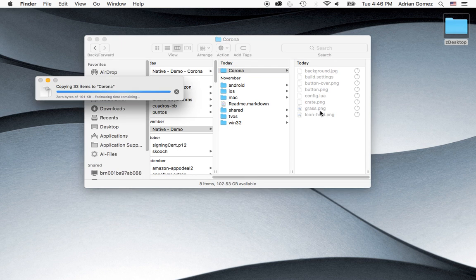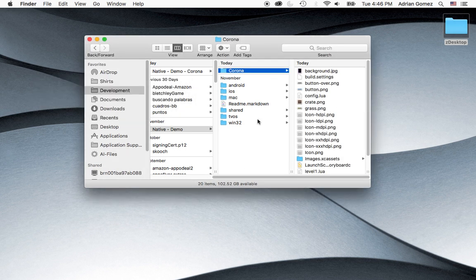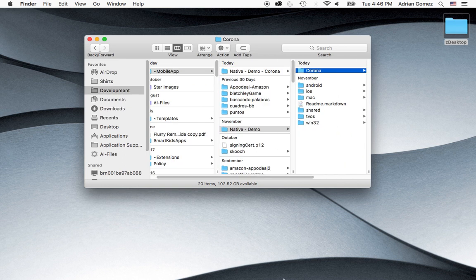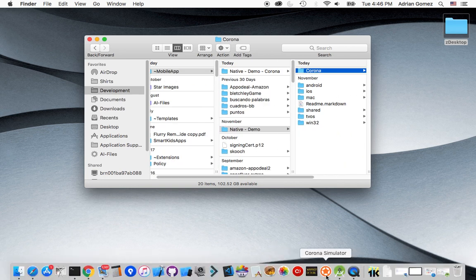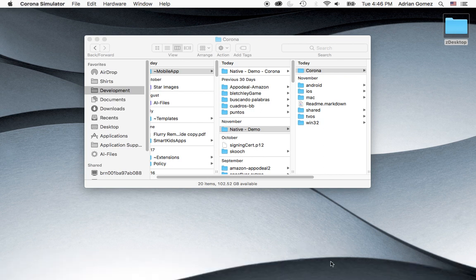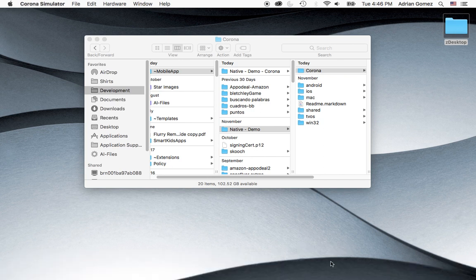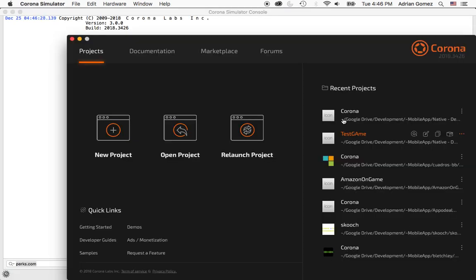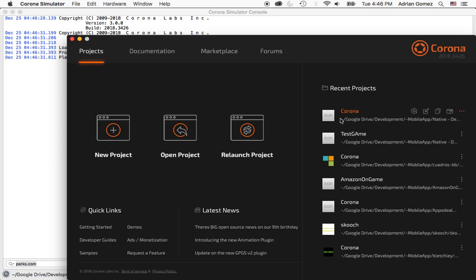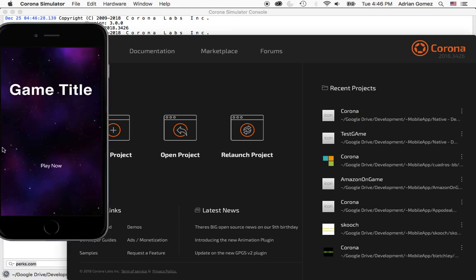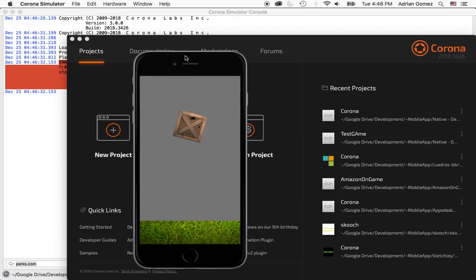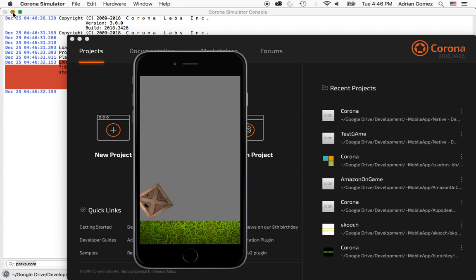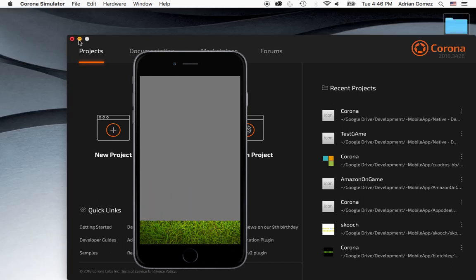And so if this was your game or whatever it was, you would copy your game into the Corona folder. And I can show you what that demo looks like for those that aren't familiar with it. It just has a game title and the play button. And then the boxes fold down. One box folds down. That's pretty much it.